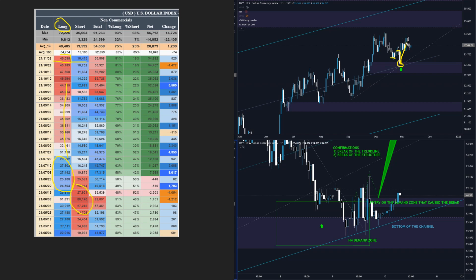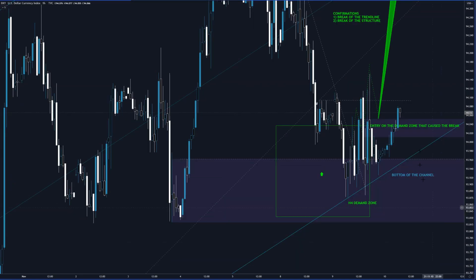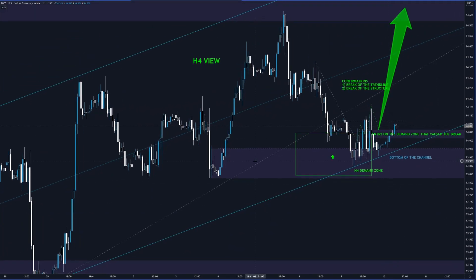Now look at the lower time frame — it's very interesting. On the four-hour time frame, the bigger picture: here was the latest report on Tuesday, so they manipulated the price up, then brought it higher, and on Friday the price started to drop lower.